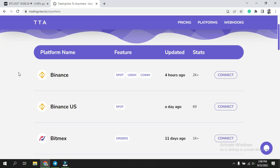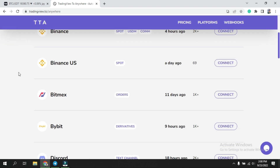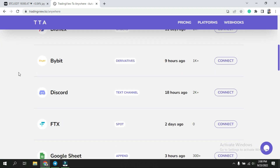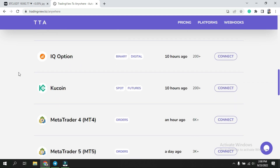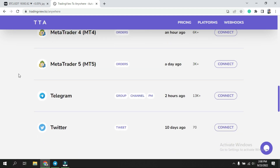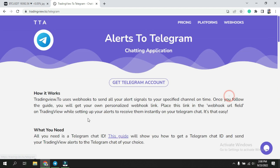There are numerous other platforms where you can get the links, but today we are talking about Telegram. So here you can see Telegram — click on 'Connect'.